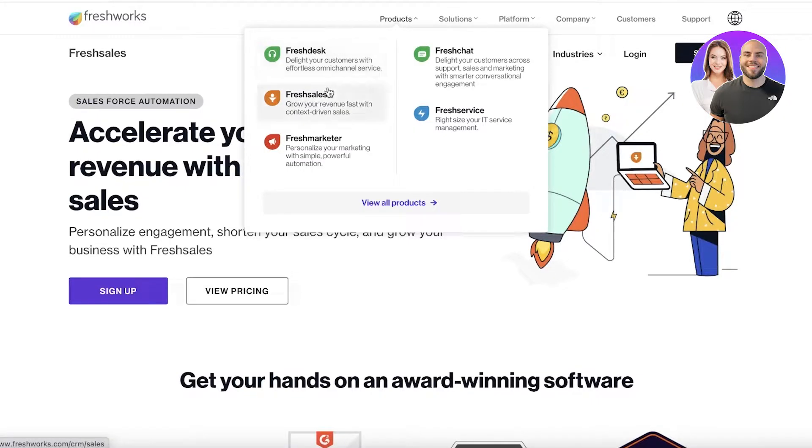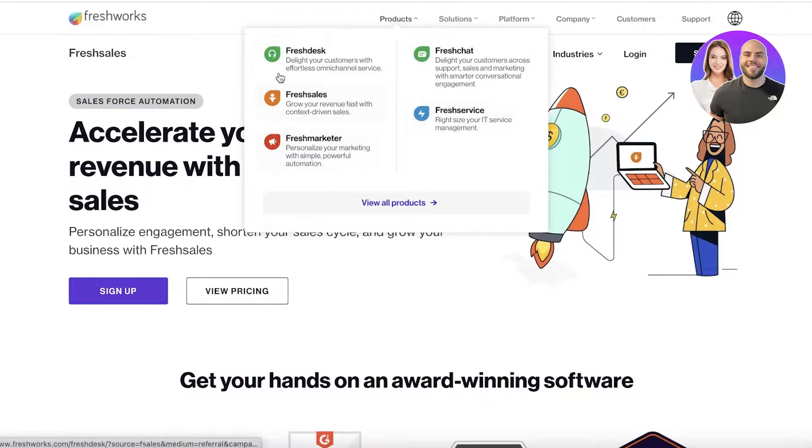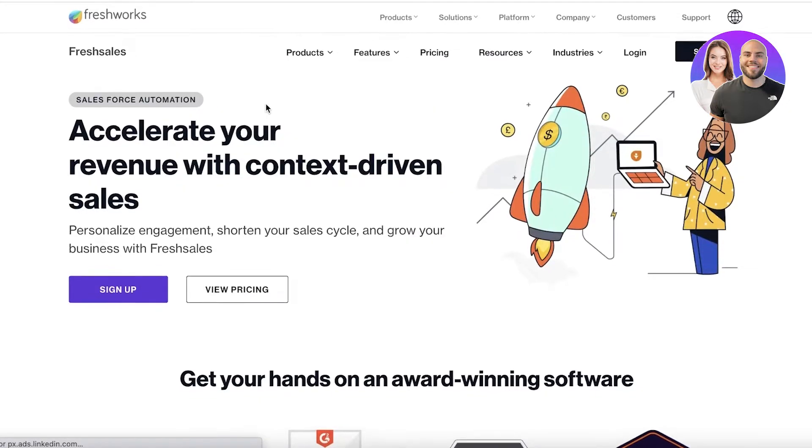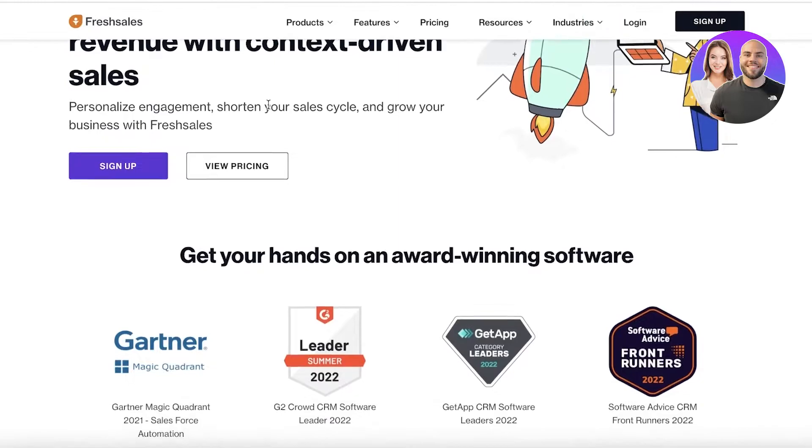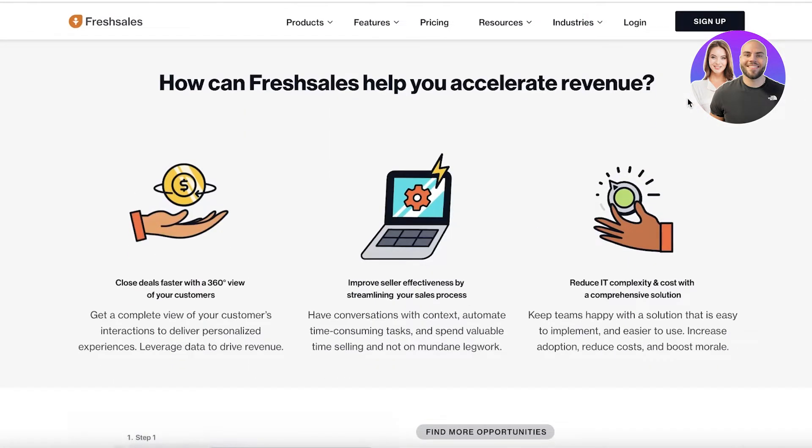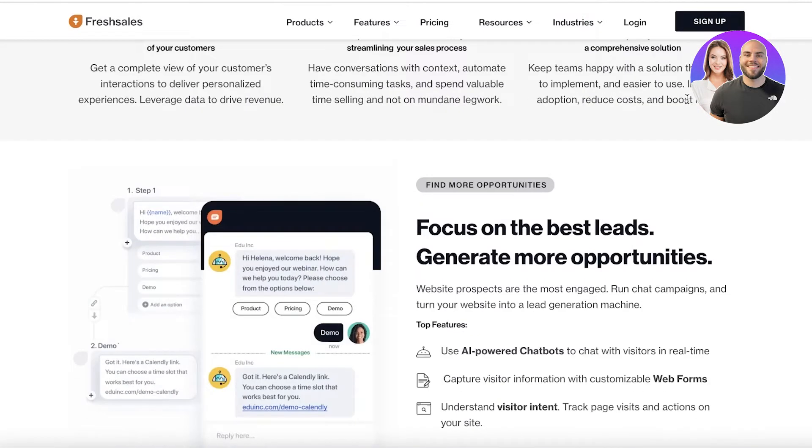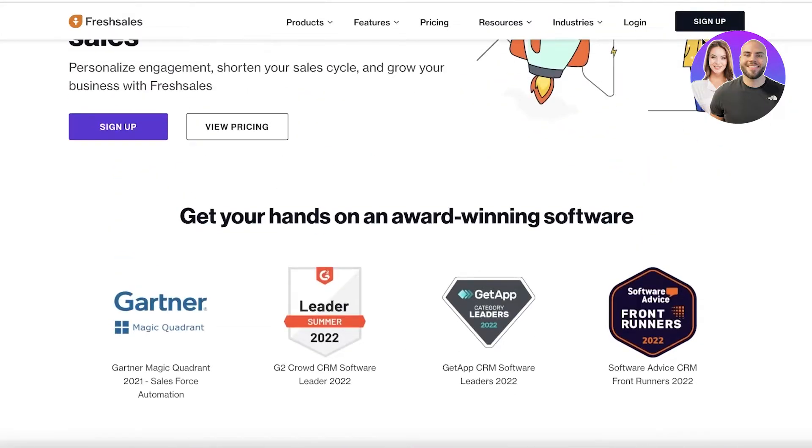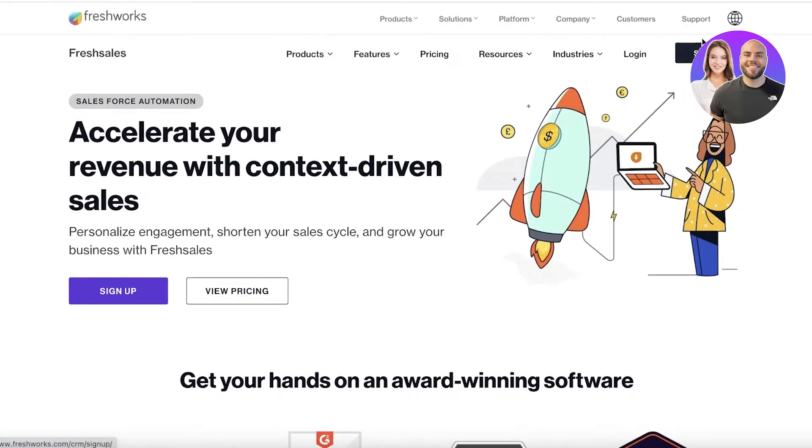You can see they have Fresh Desk, Fresh Sales, Fresh Marketer, Fresh Chat, and Fresh Service. We're focusing on Fresh Sales, which allows you to manage your CRM. It's a sales CRM that's super easy and simple to use. It has been an award-winning software for the past couple of years.